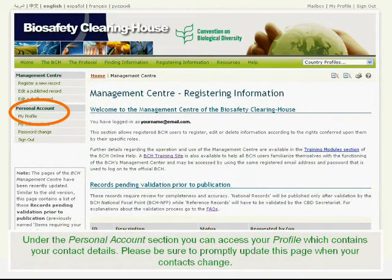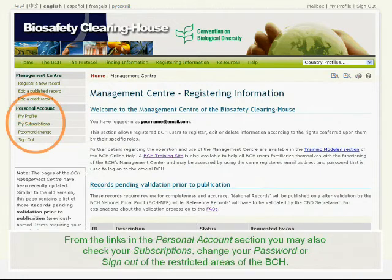Under the Personal Account section, you can access your profile, which contains your contact details. Please be sure to promptly update this page when your contacts change. From the links in the Personal Account section, you may also check your subscriptions, change your password, or sign out of the restricted areas of the BCH.